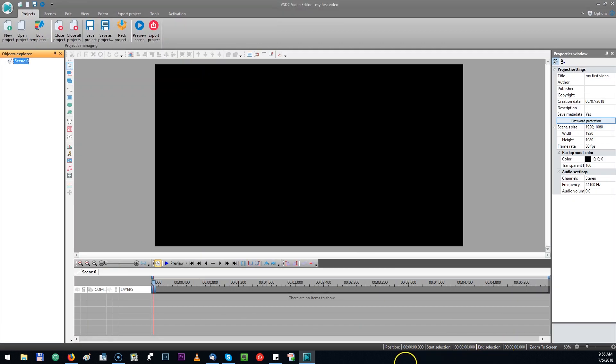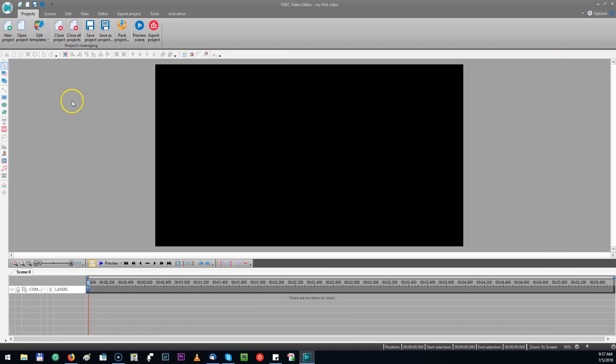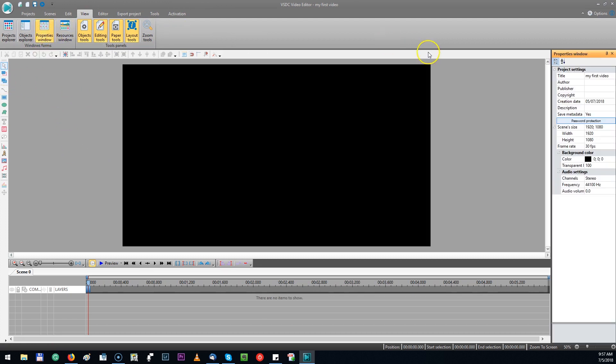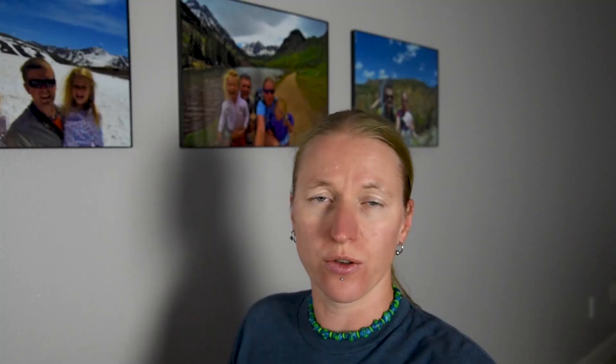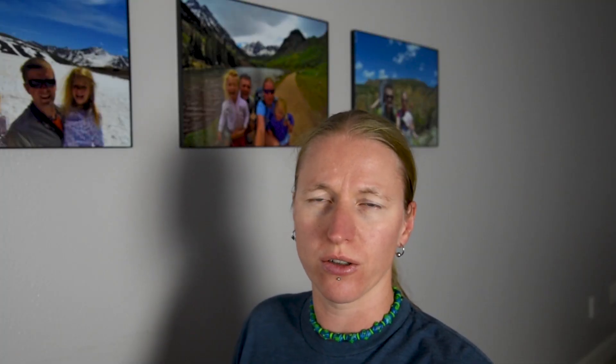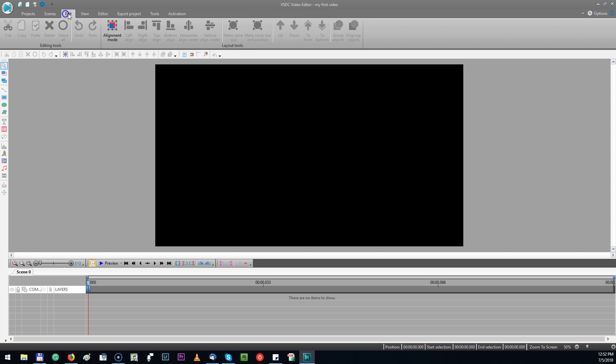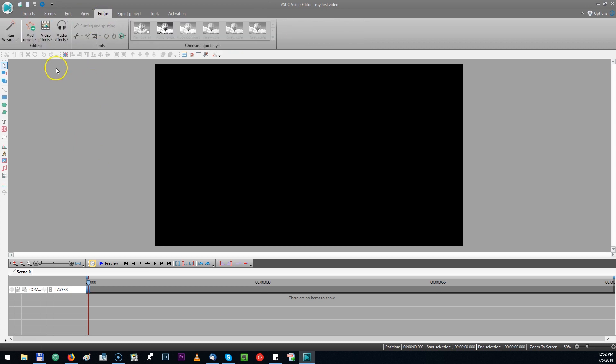So when you first open the program it will look like this. I will close a couple of these windows to make the space a little bit bigger. If you want later to put these windows back then you click on the tabs right here at the top. On view and there is properties window which was on the right side originally and objects explorer which was on the left side. But I don't want these right now. So first of all I would like to import my video files. You go up here and switch to editor tab.